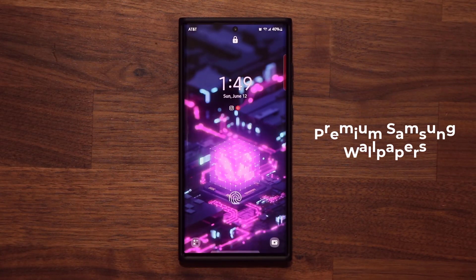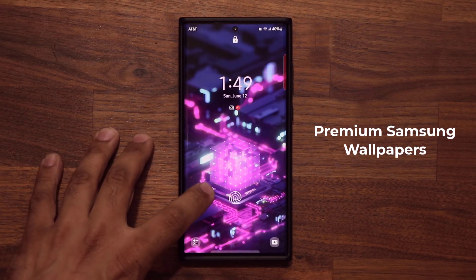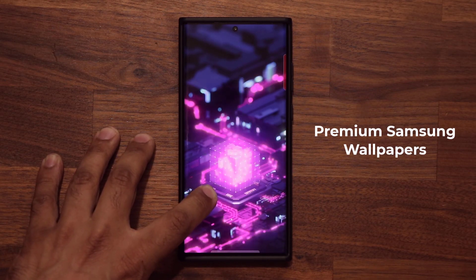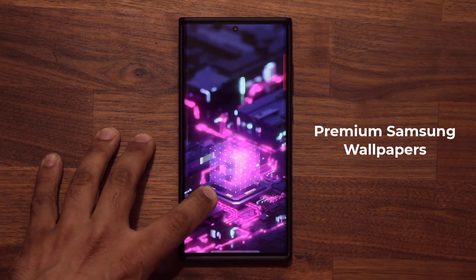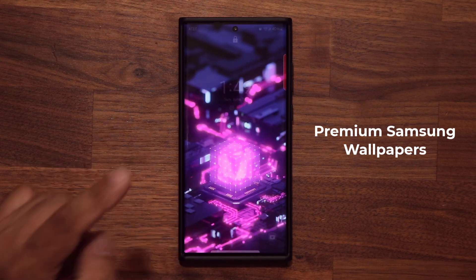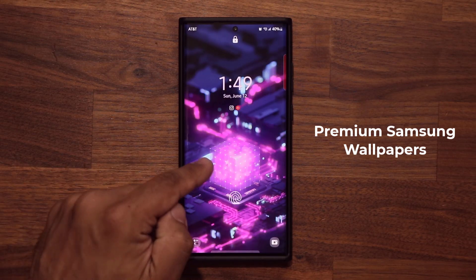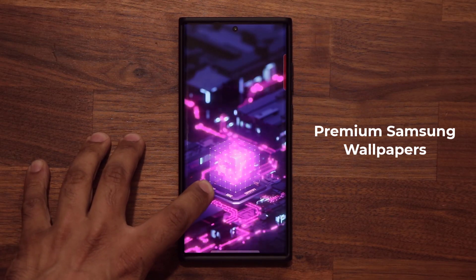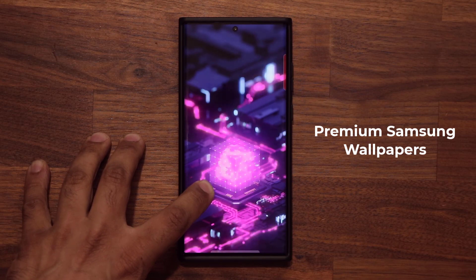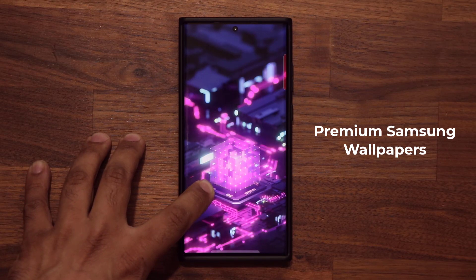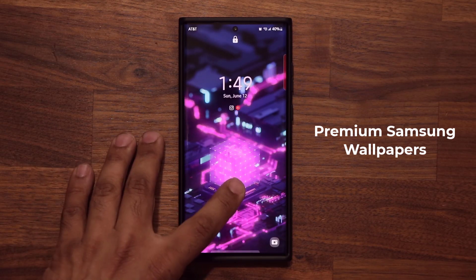Hey guys, Saki here from SakiTicket. In today's video, I'm going to be sharing some amazing wallpapers for your Samsung Galaxy smartphone. And I'm talking about wallpapers just like this fantastic wallpaper. So let's dive in and grab some premium wallpapers.